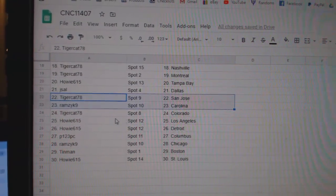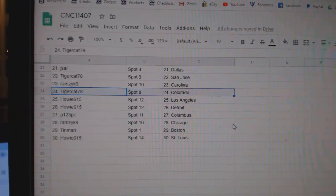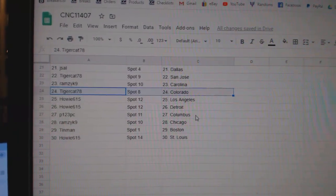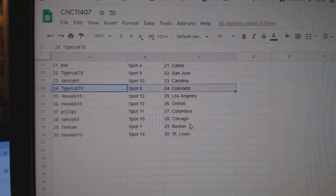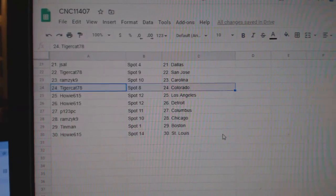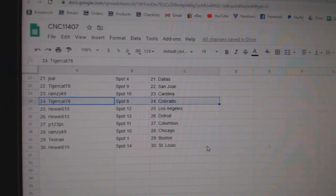Tiger Cat, San Jose. Ramzick, Carolina. Tiger Cat, Colorado. Howie, LA, Detroit. P123 Columbus. Ramzick, Chicago. Tin Man, Boston. And Howie, St. Louis.